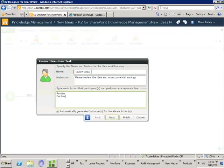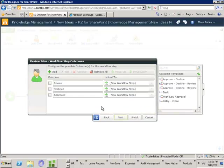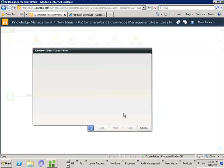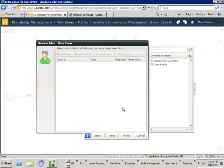They could decide to decline it, or they could say it's been approved — they like the new idea and would like to step it on through the process. Now I've specified what they can do, so we need to specify where we go next in the process for each action. So far we've got no other steps — it's all off to new workflow steps. Next I need to specify what the form will look like. K2 has the ability to automatically generate SharePoint forms based on SharePoint metadata columns or data fields you define in the process.